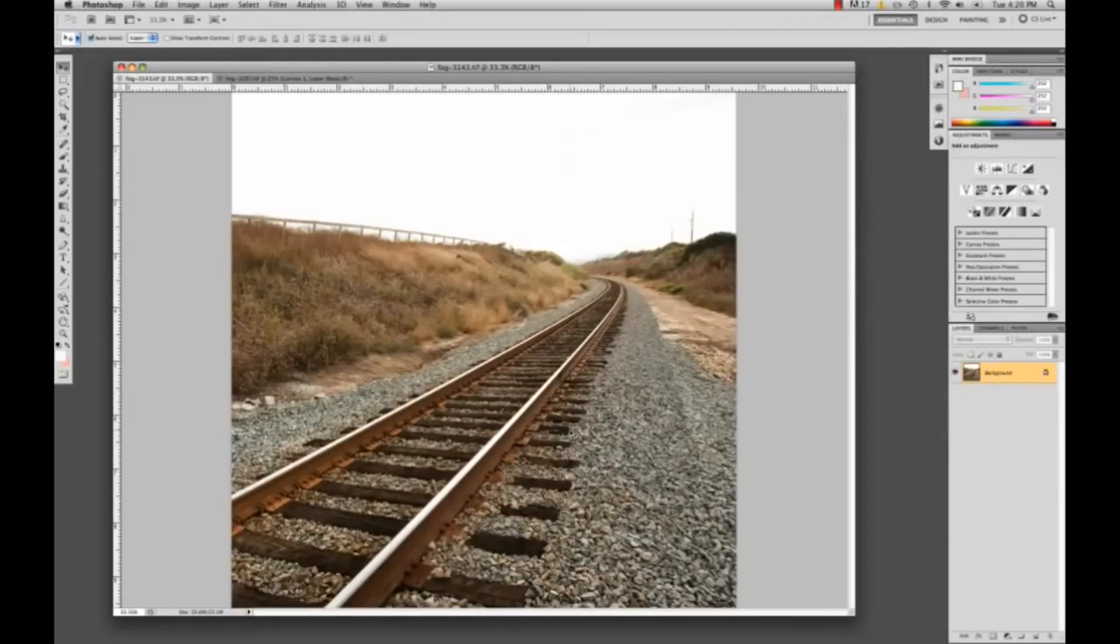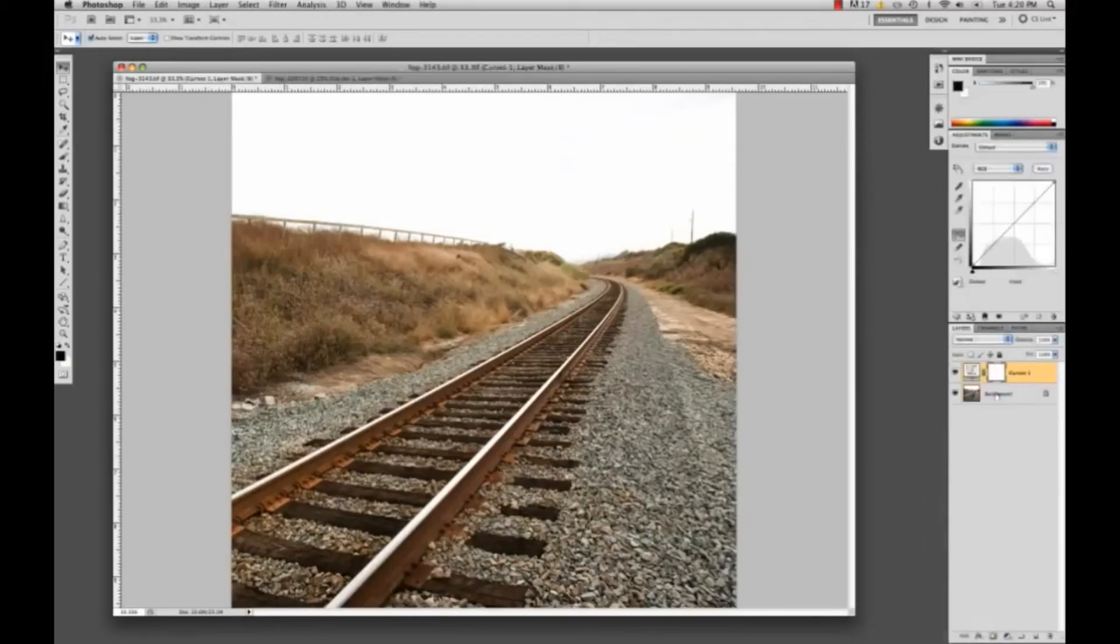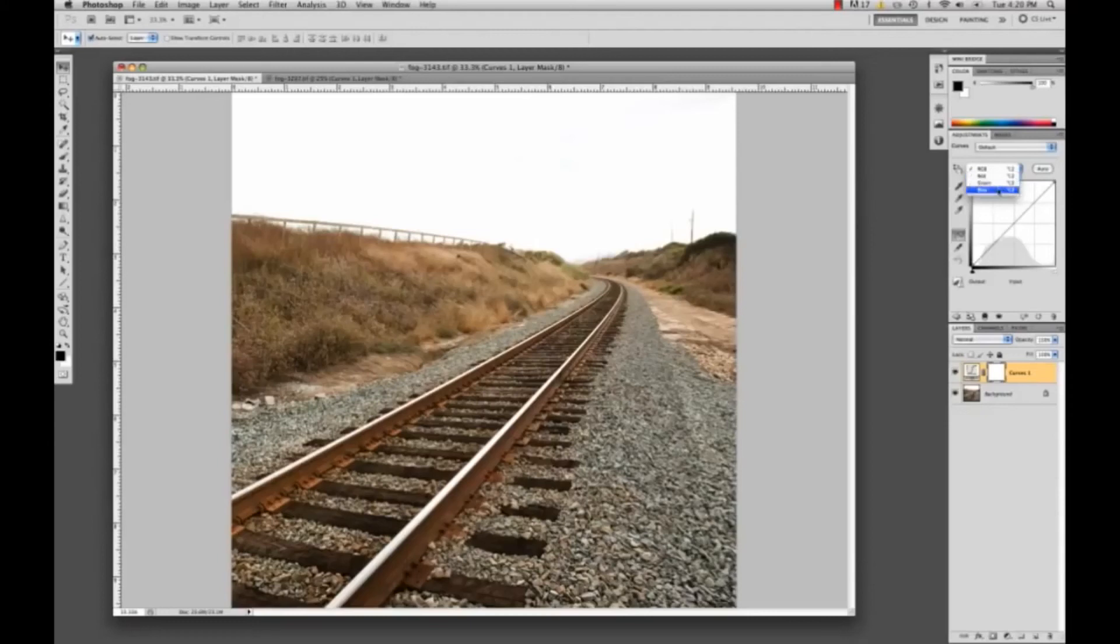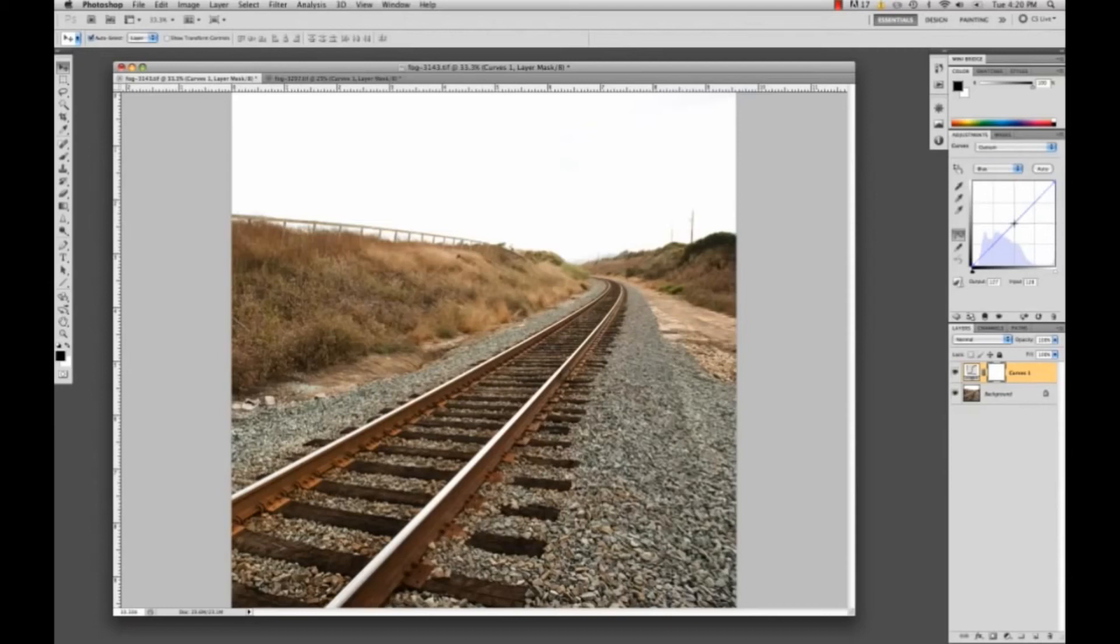But what we can do is in curves—and this is personal preference, if you don't like what I'm about to show you just forget I even made this last part of the tutorial—but I think it looks pretty good so I'm going to show you guys how to do it. Same thing as last time, just making a curves adjustment, going to the blue tab, clicking on the middle, and then dragging this out.